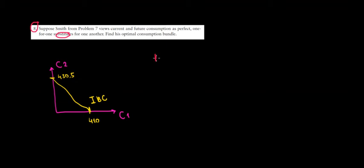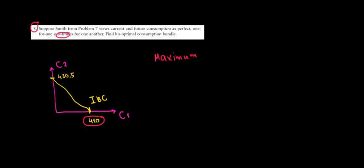So we would like a consumption bundle that is maximum, that is the highest. And if we compare these two options, either consuming $410 or $430.50, it's pretty easy to see that $430.50 is a better option because it's more money to spend.